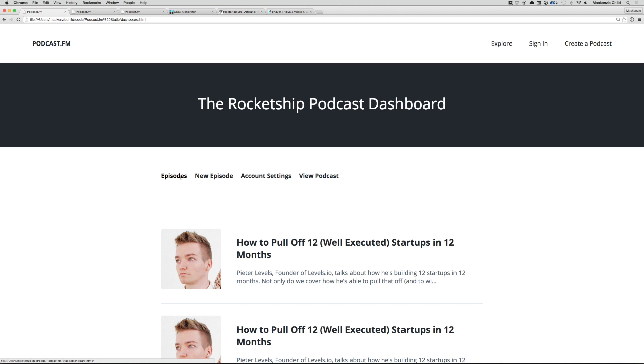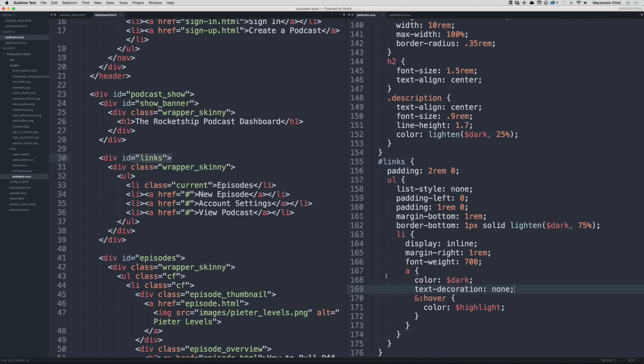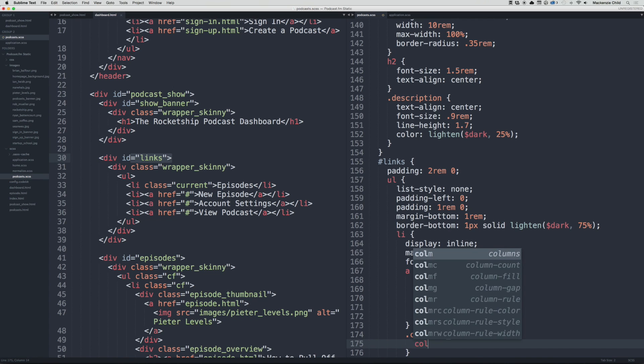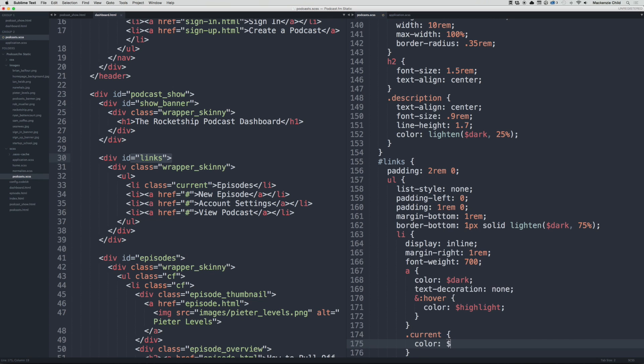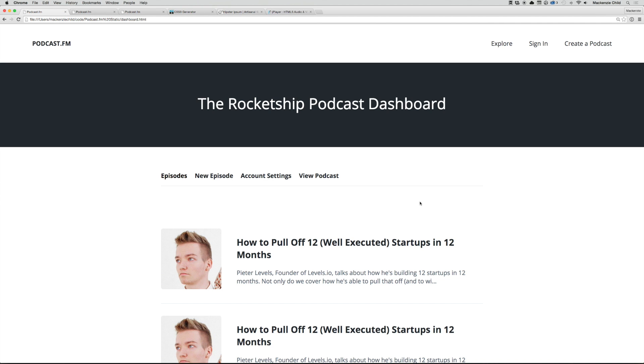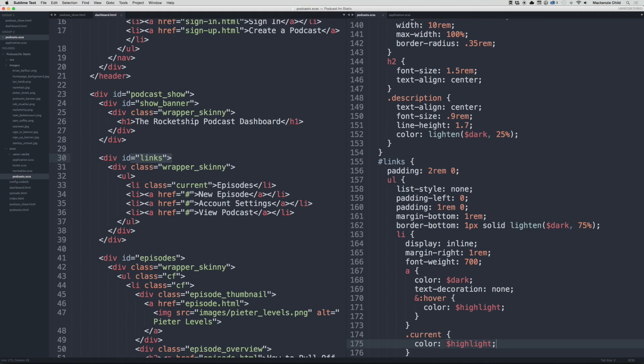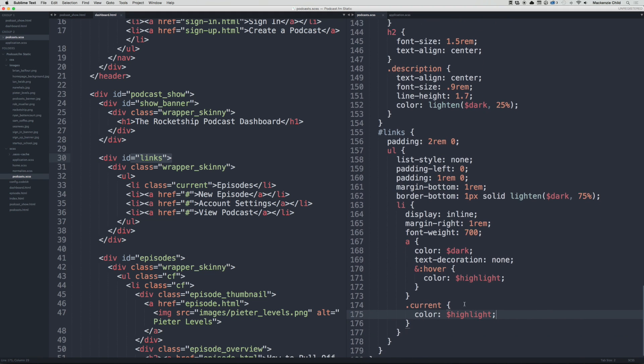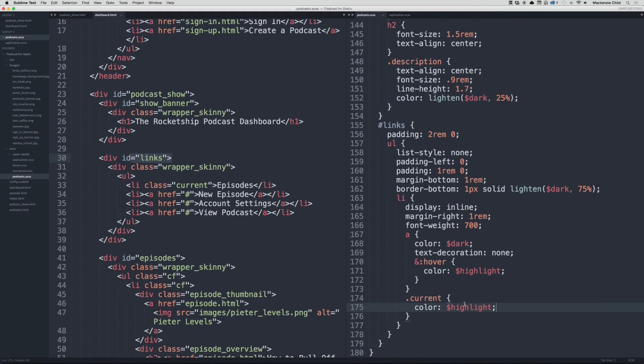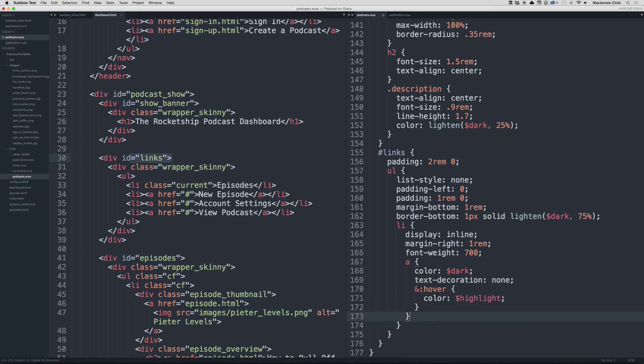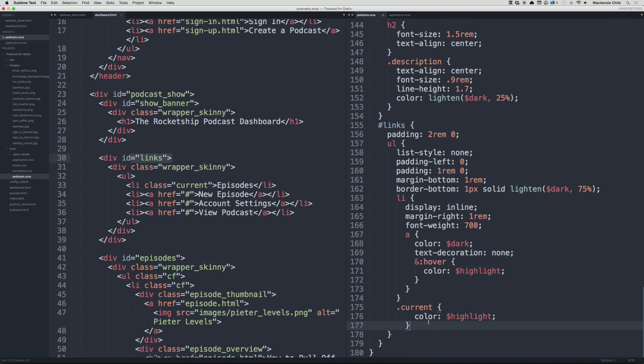Perfect. And then the current episode we want to highlight, so inside the li, still outside the a, let's do dot current, color highlight. Hmm, something's not quite right. Oh, it should be outside of the li, I'm sorry. So outside the a and then let's get out of the li, add the current class. There we go.